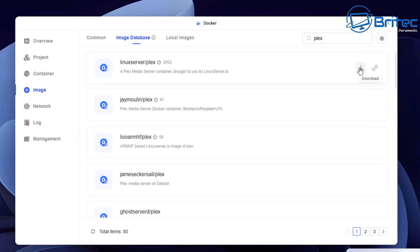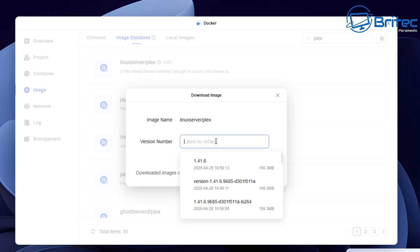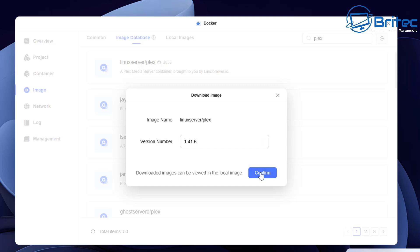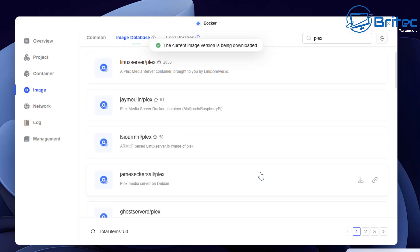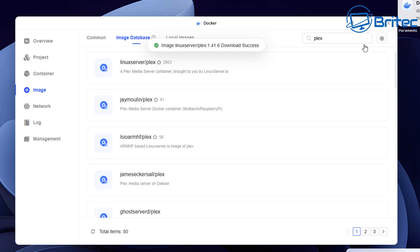Go back and head over to the download section — the arrow pointing down. Select the version you want, which is the latest version. Yours might be different at the time of watching. Click confirm and this will download the image onto our NAS. You should see right next to the local images there's a little arrow going down — that means it's downloading and installing onto our NAS.